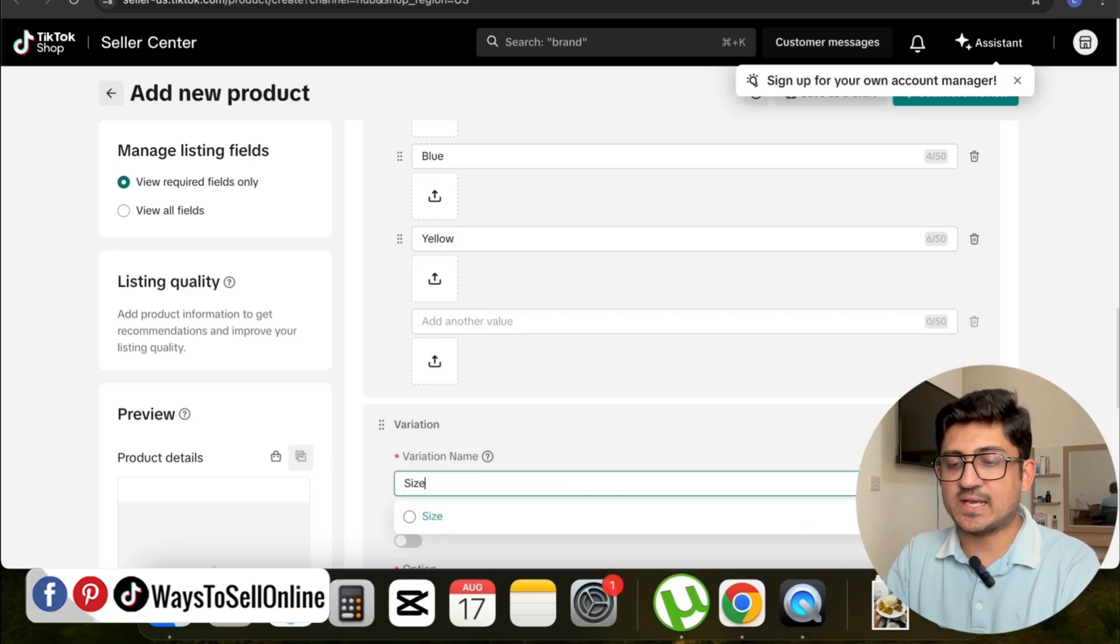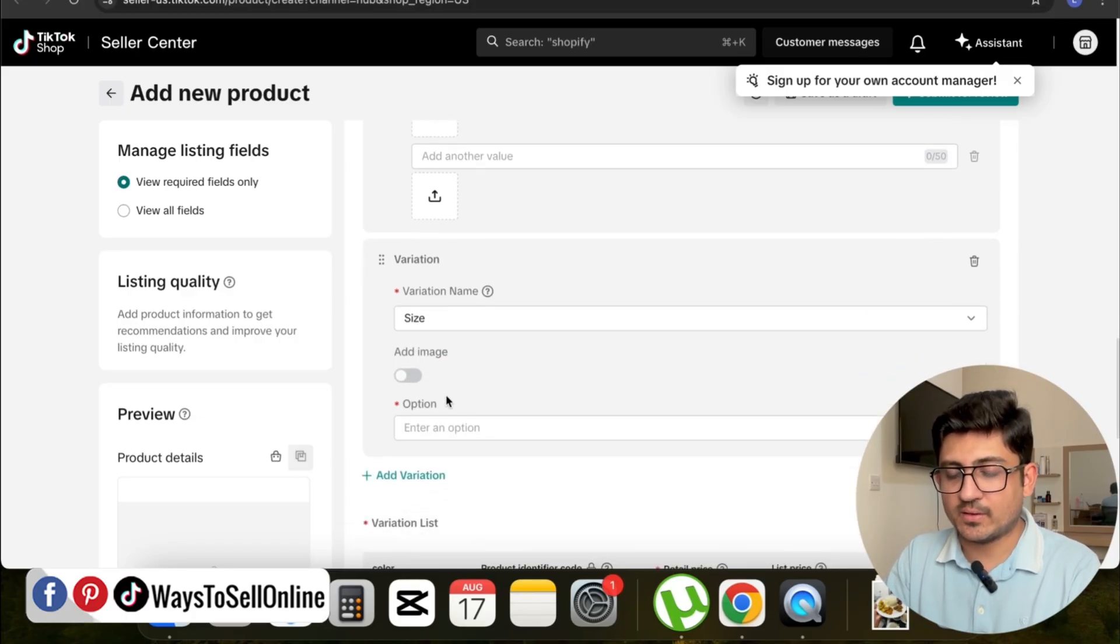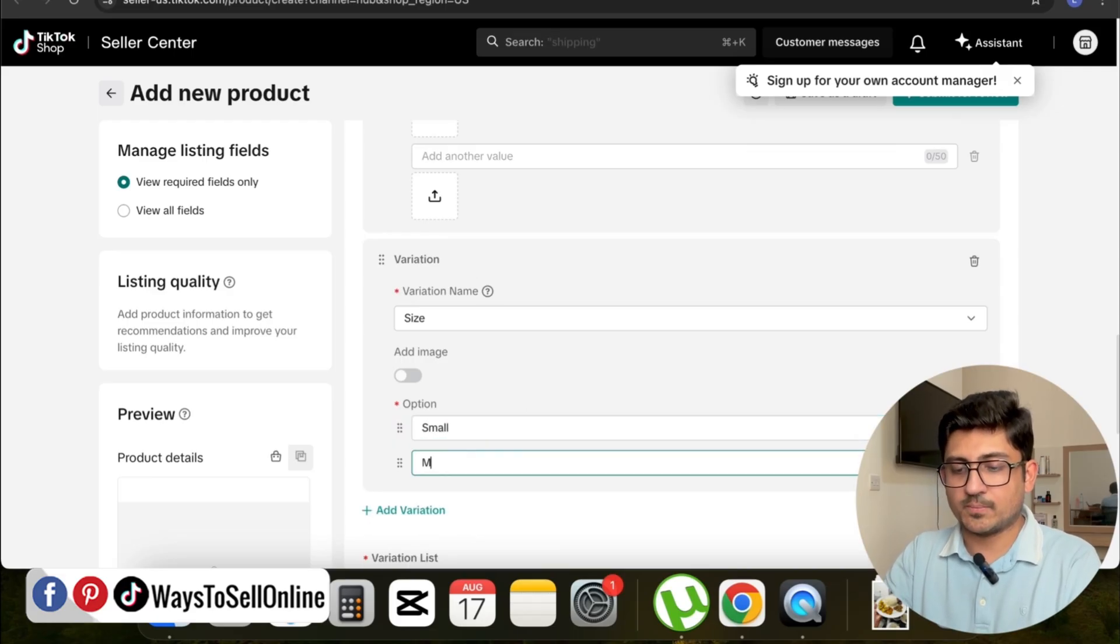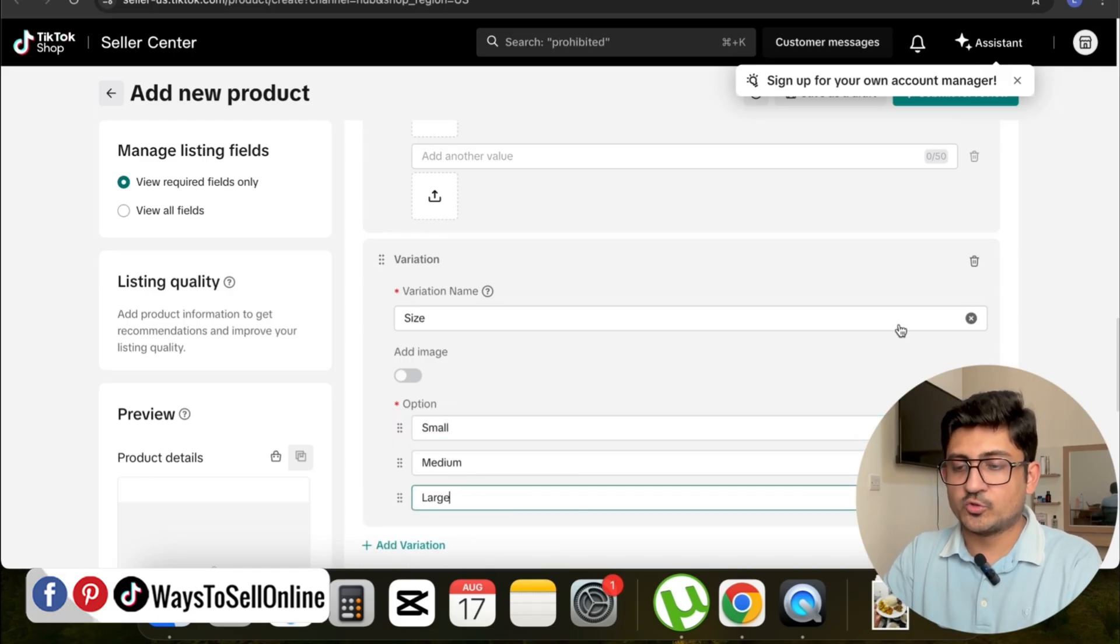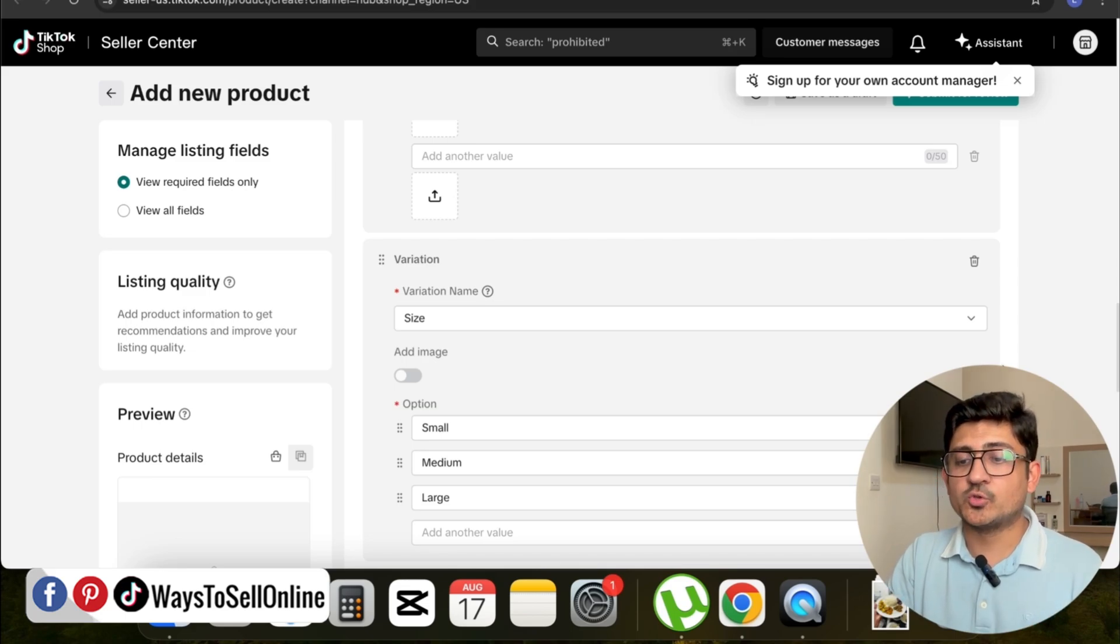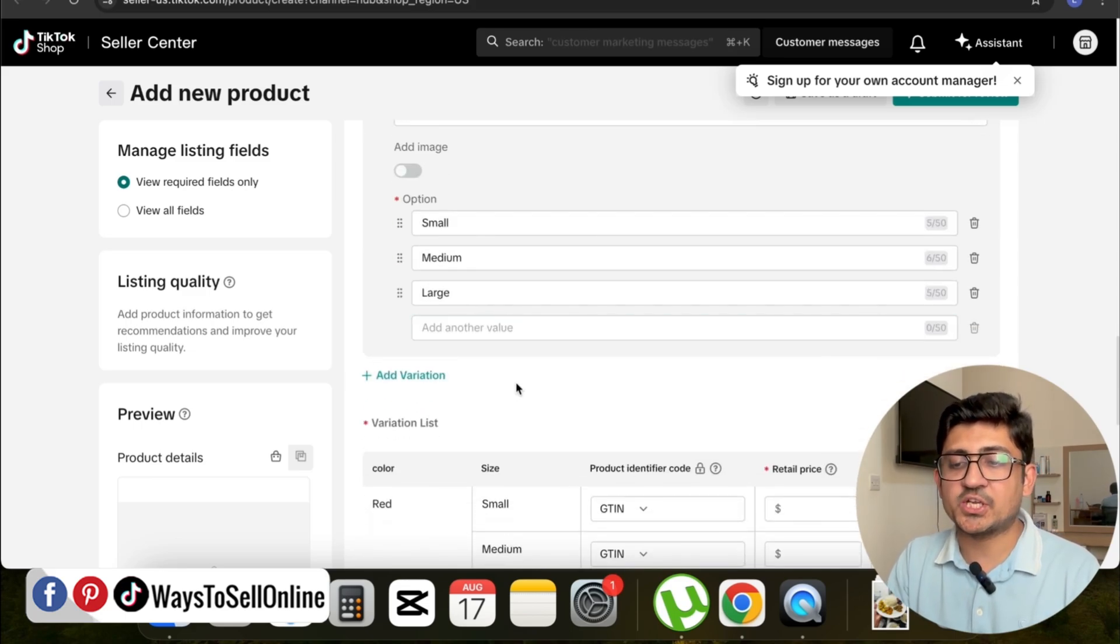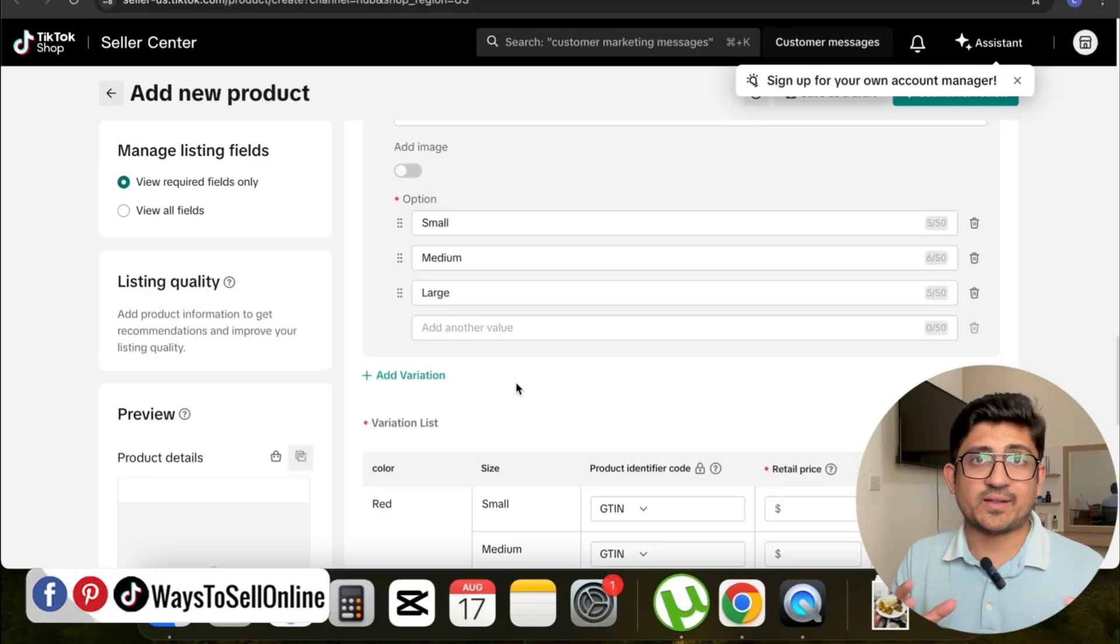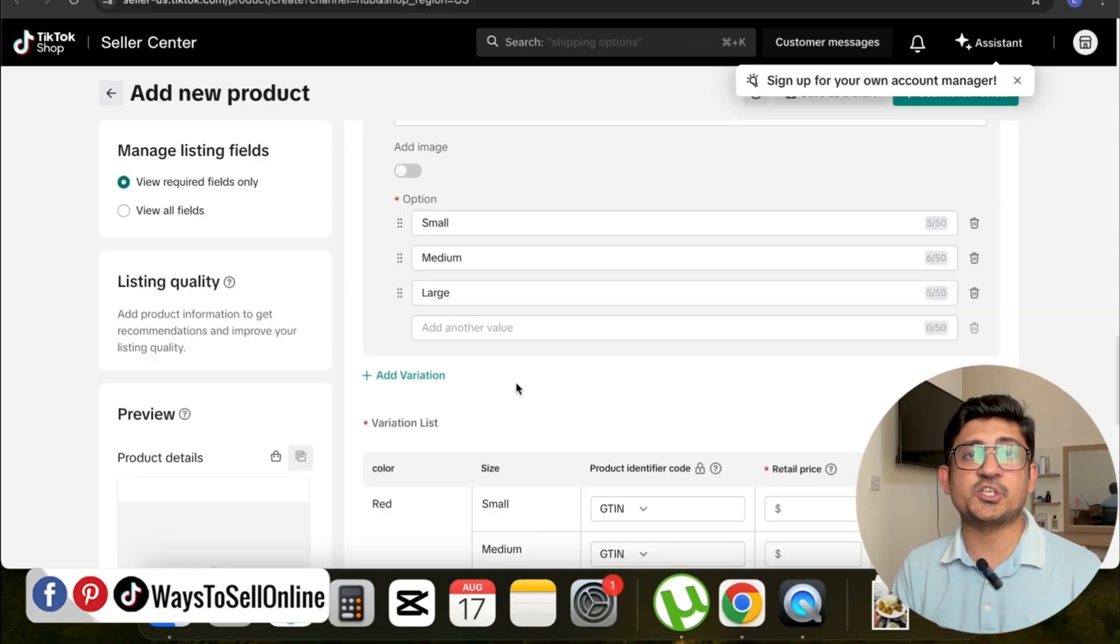Then here I can add the options: small, medium, and large. If you want to add any design variation, you have to scroll down, click on Add Variation, and put your designs as well. In that way, you can make multiple combinations of variations.